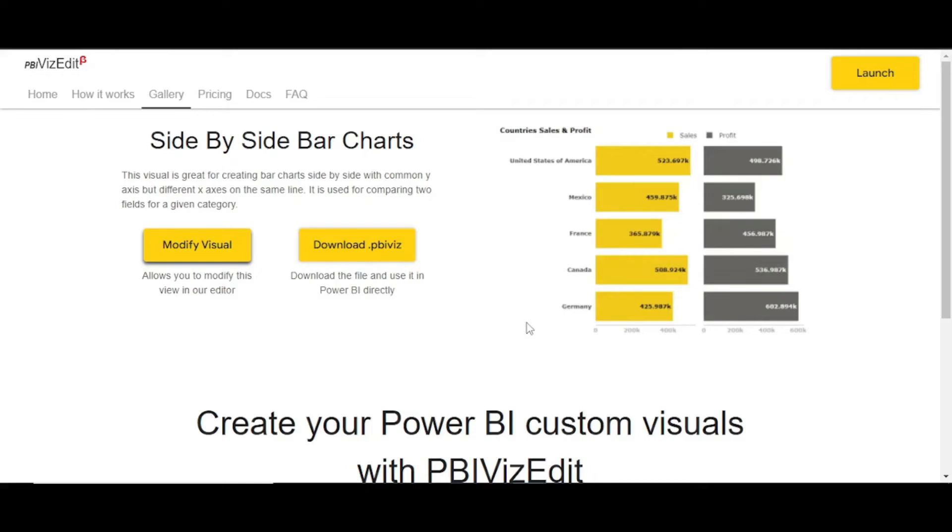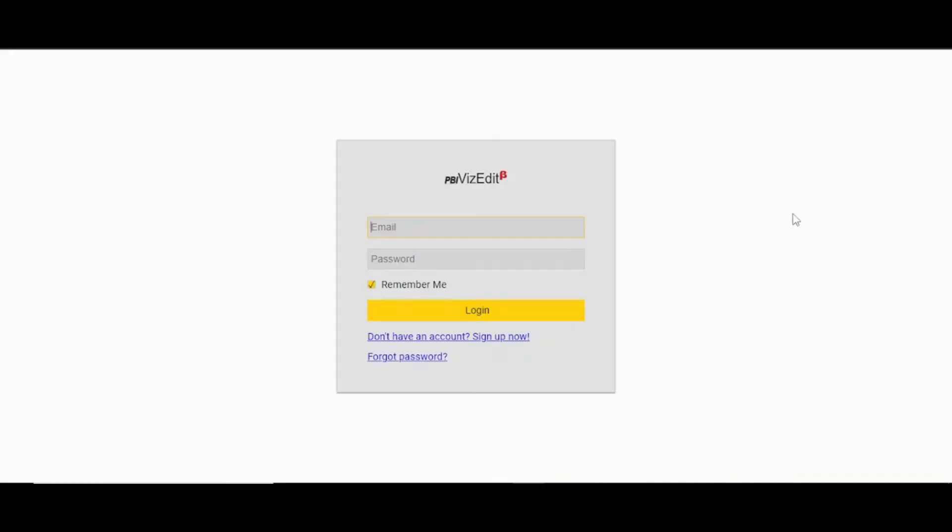Welcome to PBI VizEdit tool. If you are using side by side bar charts, you need to click on modify visual. If you are a first time user, you will need to register on our website by clicking this blue link.